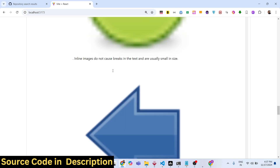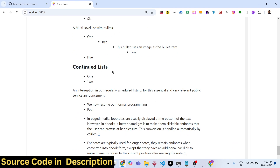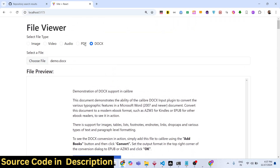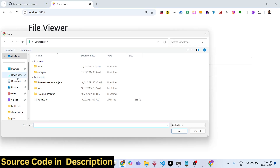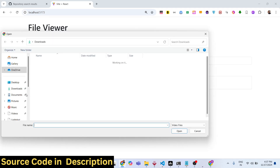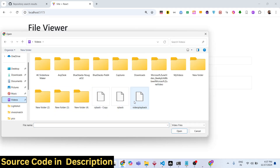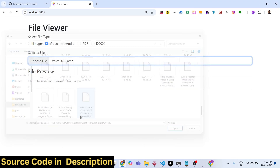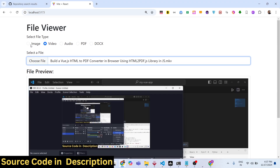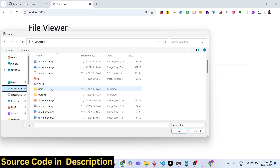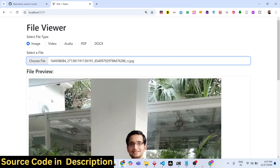You can just read the word document files in the browser itself using this package that I will show you in React.js. Same goes for the audio file as well — you can select any audio file and it will display like this. Same goes with the video file — you can display the video file as well and it will display the live preview. Same goes for images as well. So we will build out this application.